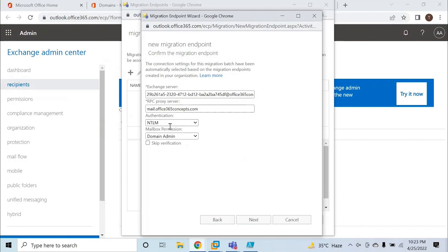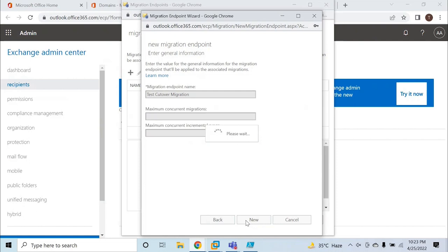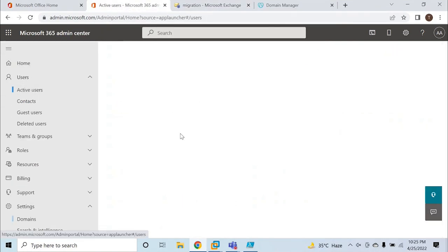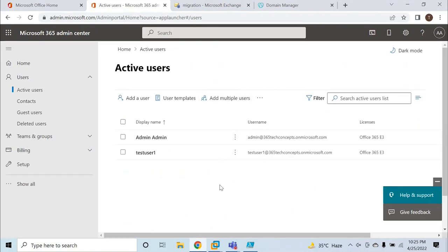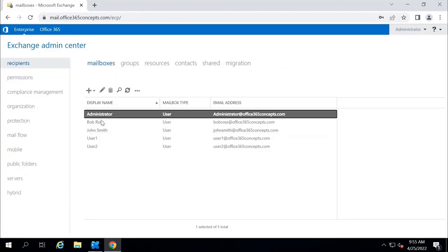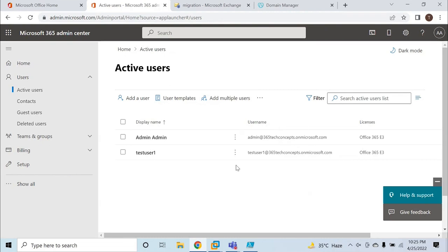The authentication is NTLM and mailbox permission is domain admin, assigned to my administrator account. Click Next. Type the endpoint name — for example, 'test cutover migration'. We can leave the other values as is and click New. The migration endpoint is created. Click Close. If I go to Active Users in Office 365, I do not see my on-premise users yet. On-premise I have admin, Bob Ross, John Smith, User 1, and User 2, but none of these accounts exist in Office 365 yet.